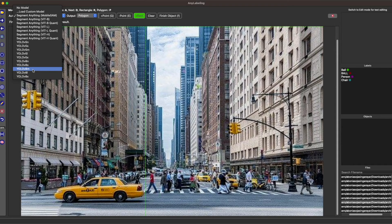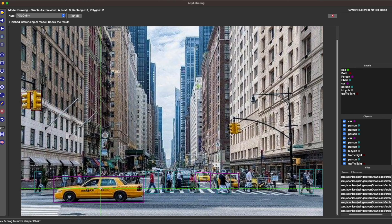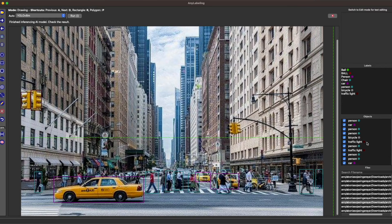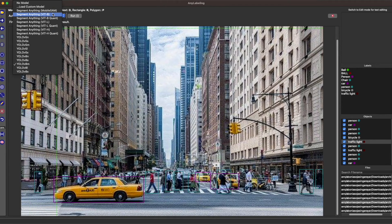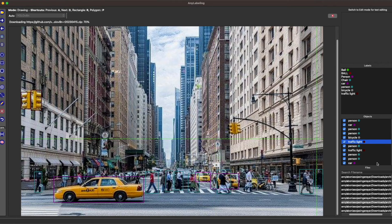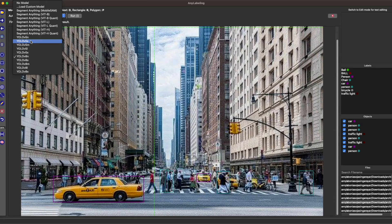Let me choose another model from AnyLabeling — YOLOv8 Medium model. Once downloaded, click 'Run' on the right side and it auto-annotates everything. This model is meant for detection, so it adds bounding boxes to all the detected instances. In the object panel you can see all the different classes detected in the image.